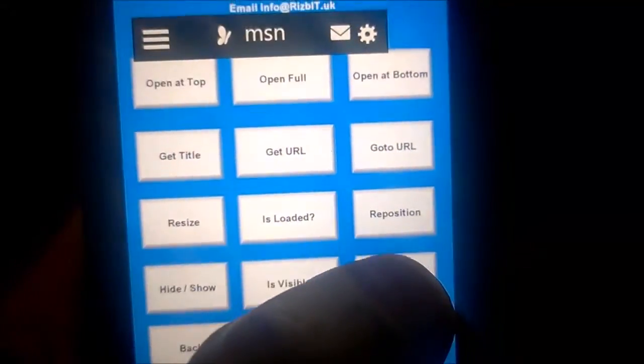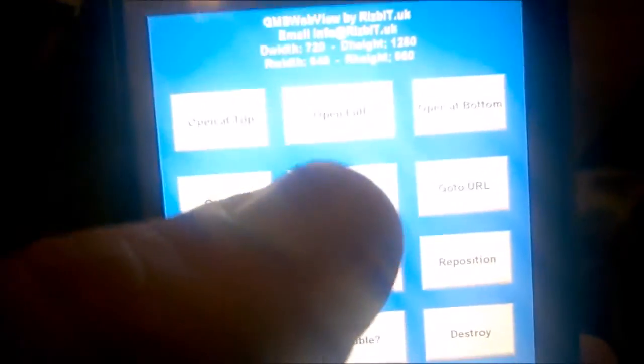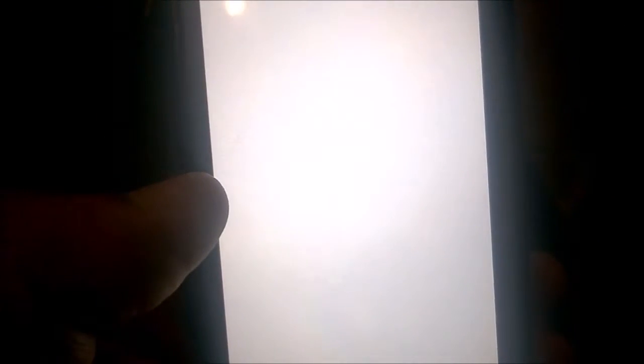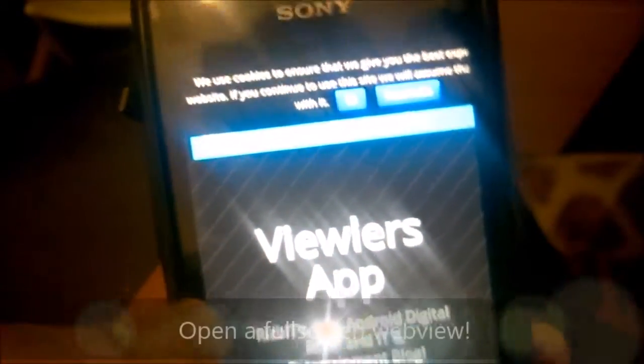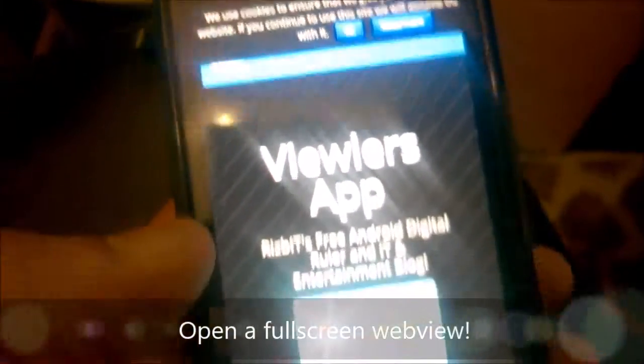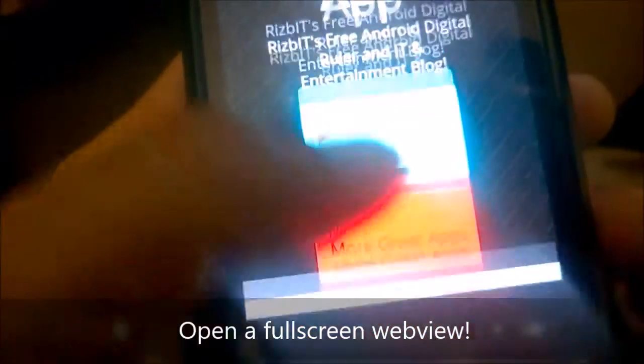You can destroy it. Here we've got full screen, so we can open a web view in full screen. To exit this we press the back button.